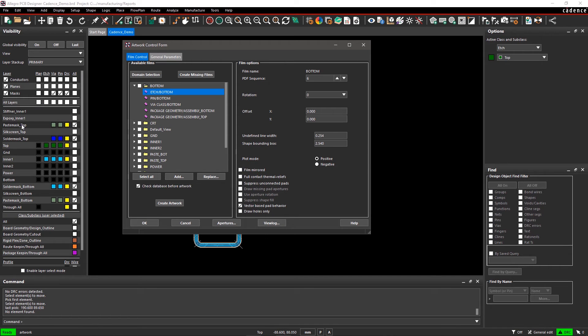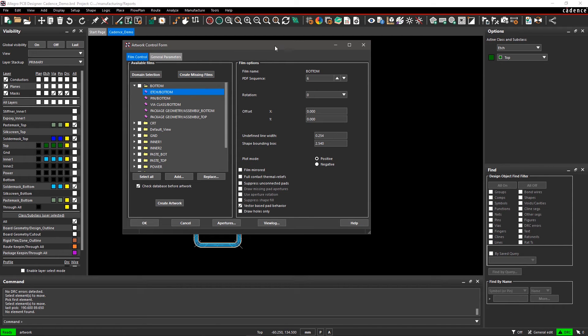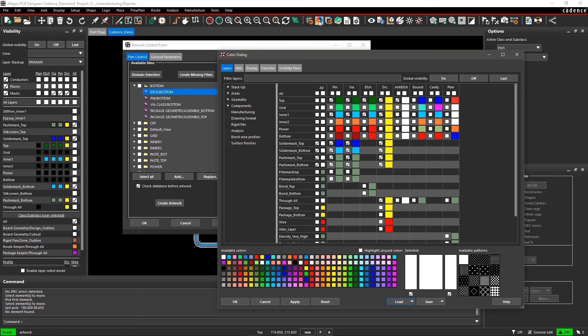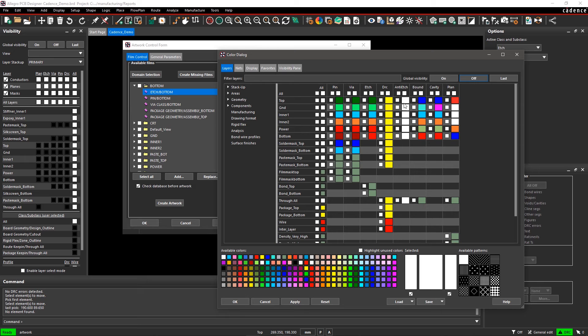Similarly, you can also select the class. Keep your artwork form open and select the color dialog icon from the toolbar. In color dialog, turn Global Visibility off and check the box to display the pins and vias for Solder Mask Top. Apply these settings and click OK.